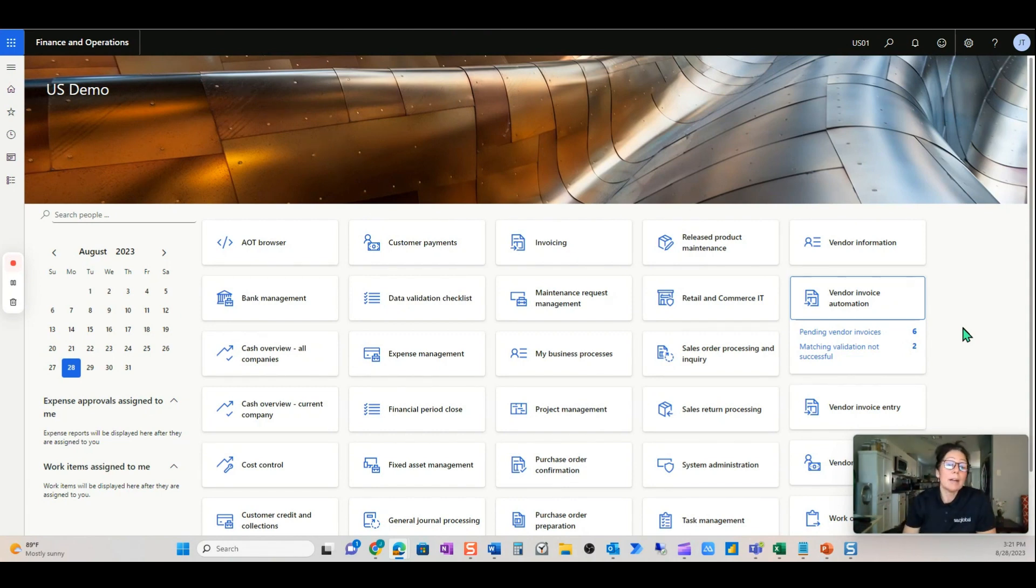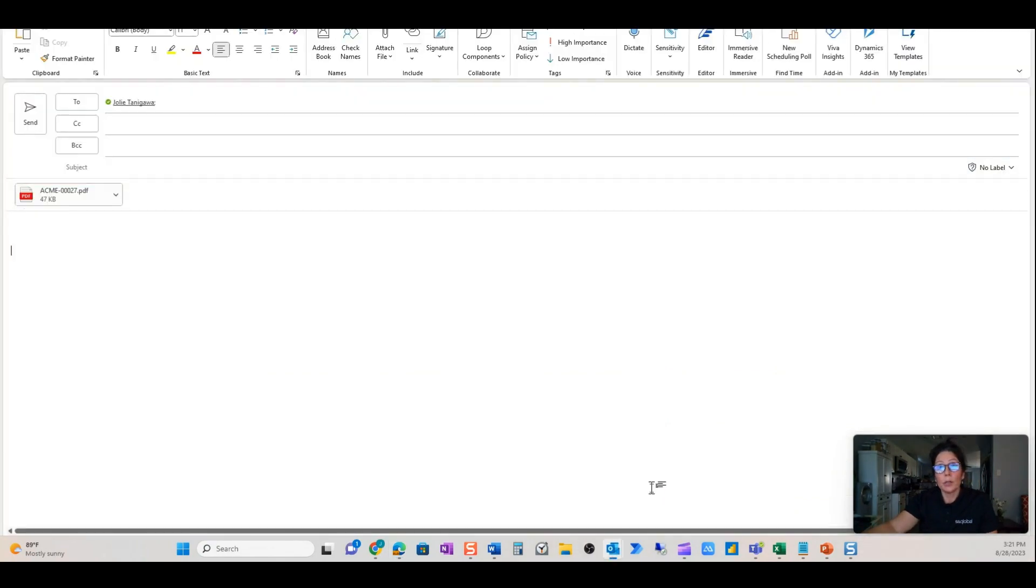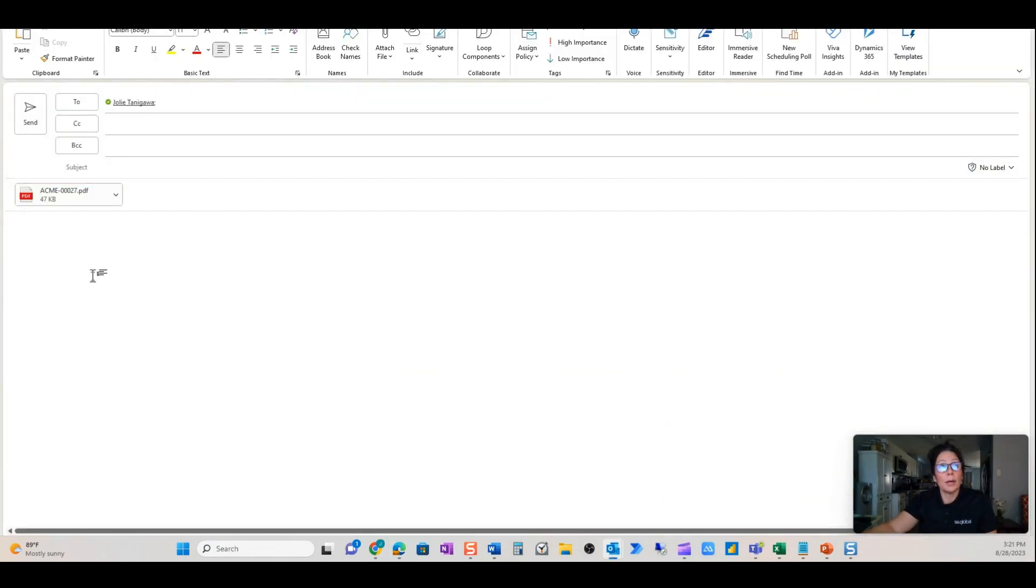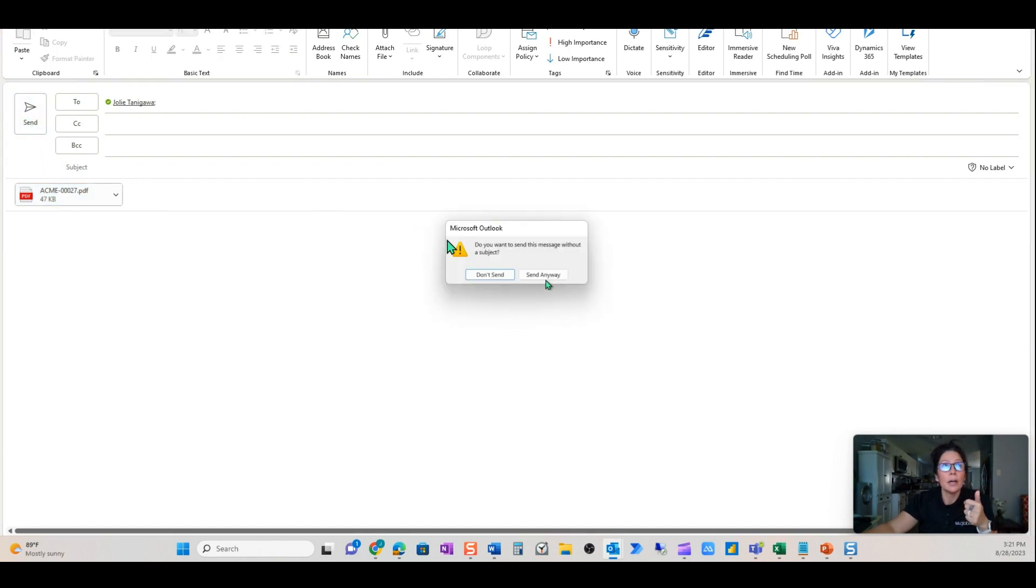Really, AP doesn't have to handle this, and let me show you how that works. So here we are going to send this invoice. This is just a standard invoice. Again, it has not been received. There's no subject, but let's just send it anyway.